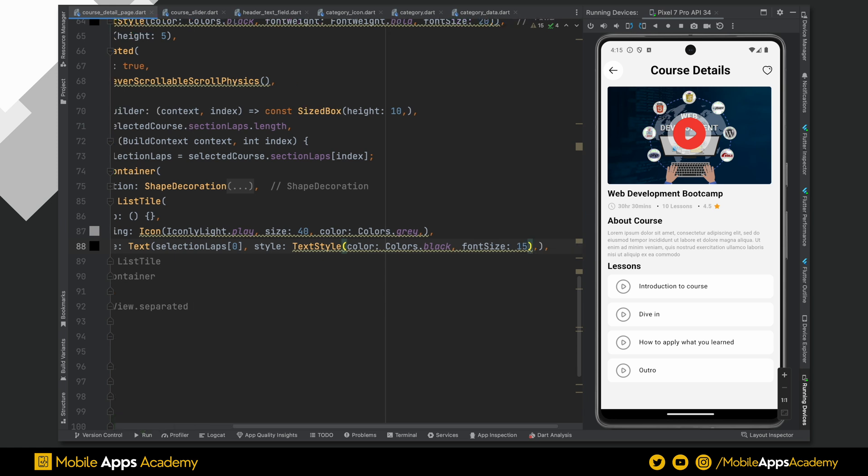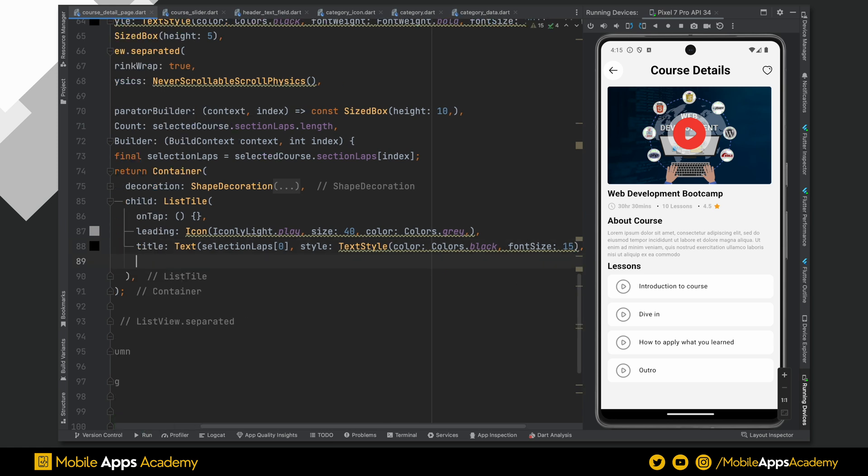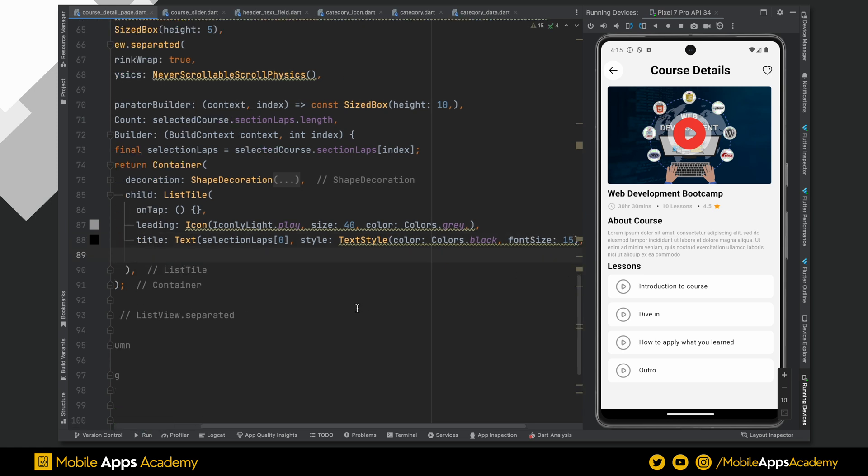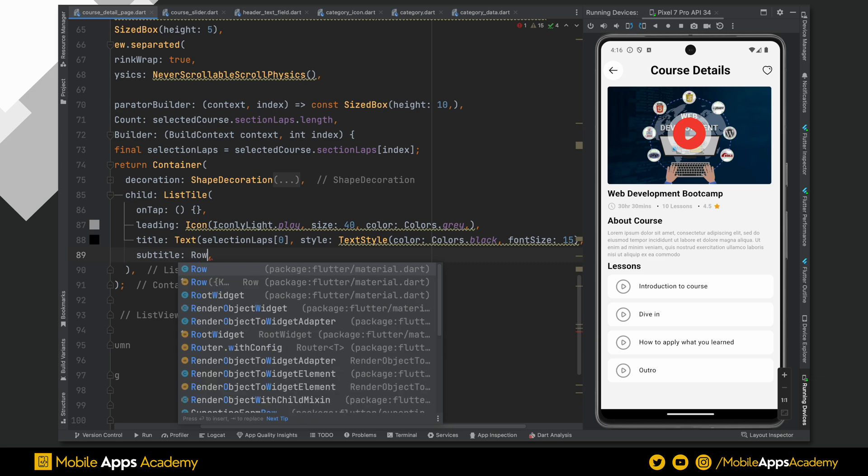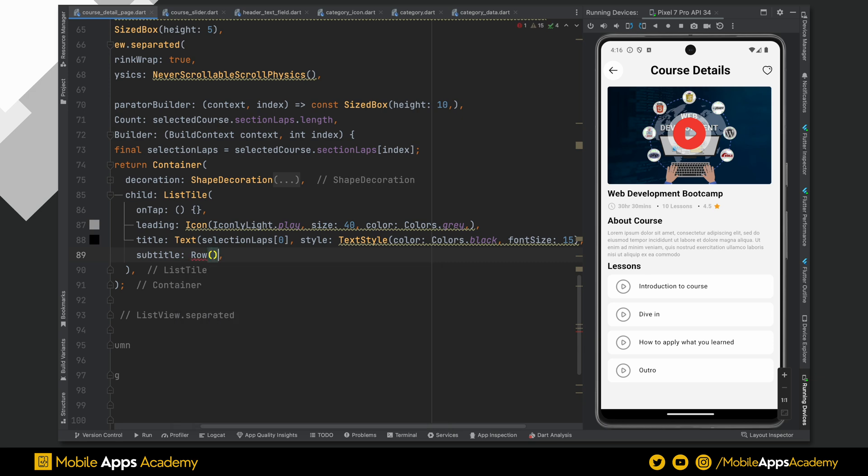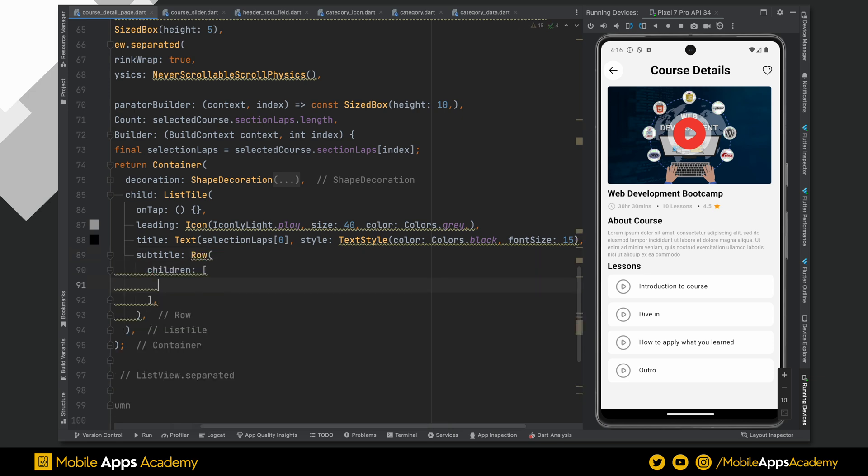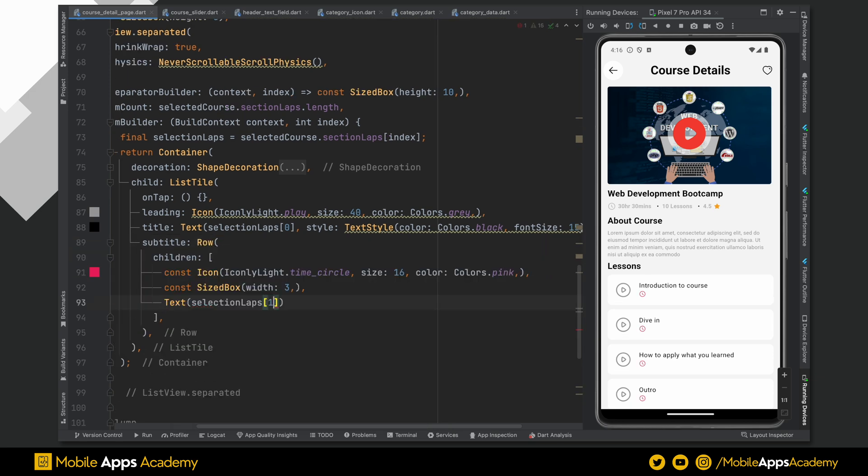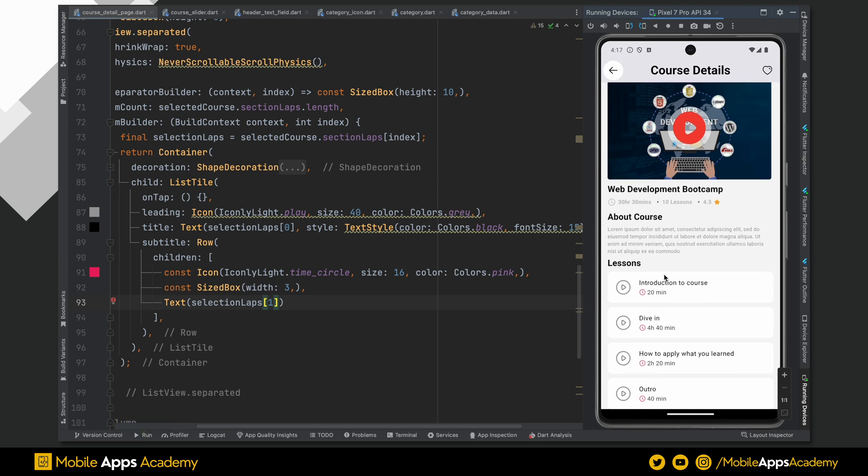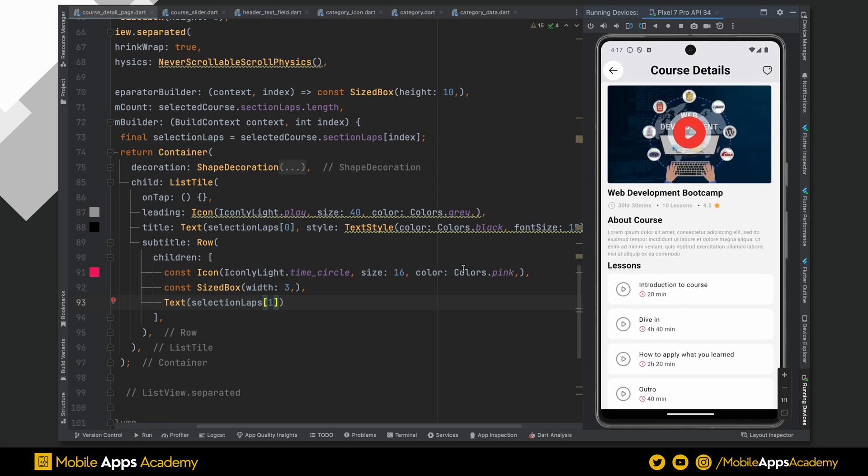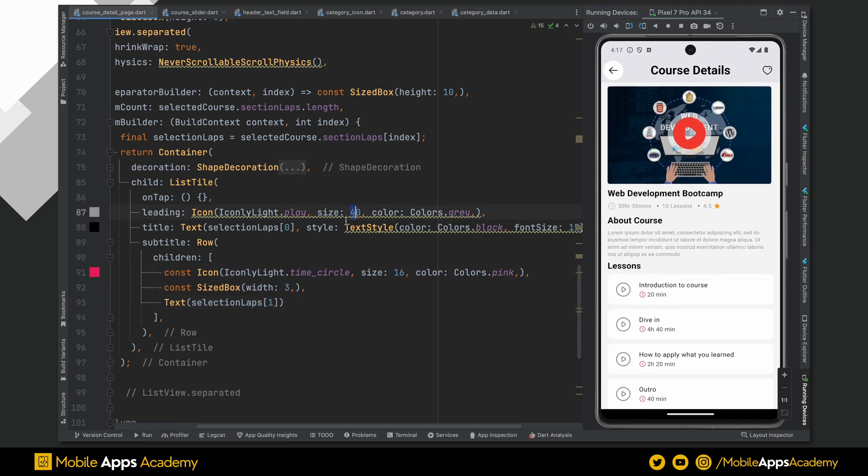I want to add the duration of each section below this. To achieve this, we have subtitle parameter in the list tile. This subtitle contains a time icon and a text field with a space in between them. Our play button is looking a little small. Let's increase the size to 50.